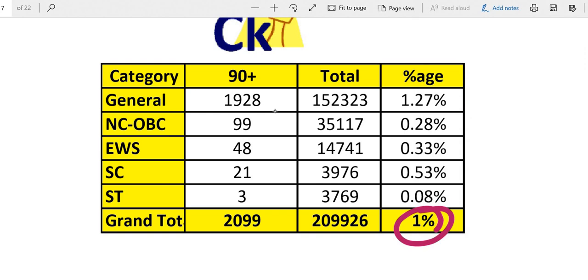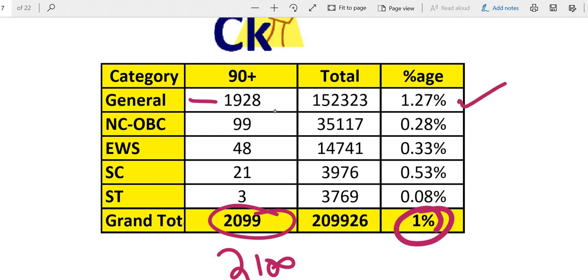This year approximately 2100 students out of them, General category students were 1928 which is approximately 1.27 percent. OBC 0.28 percent which is only 99.